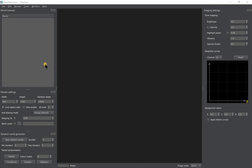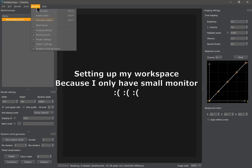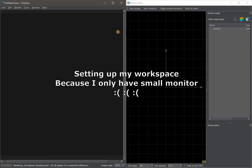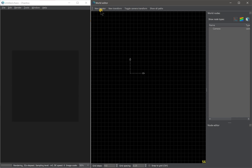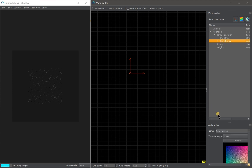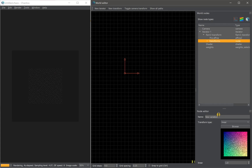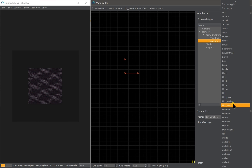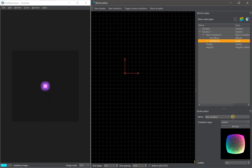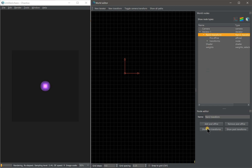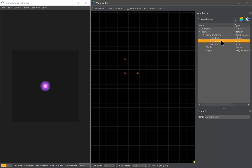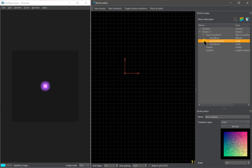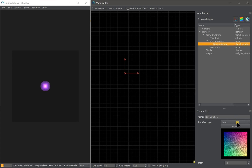Now we are going to make the Grand Julian. First we create a new world, then add a new iterator. For the first iterator we are going to add a filler for the Grand Julian, so click 'Add New Transform.' In this first transform we choose bubble. Nothing is shown in the main window yet, so we need to add transforms to show our bubble. Click on the flame transform, show the pre-transform, expand the tree, click the pre-transform, add new transform, and set it to blur 0.1.